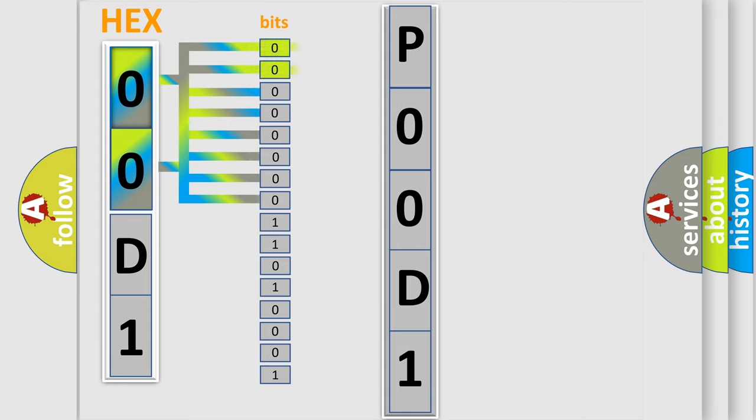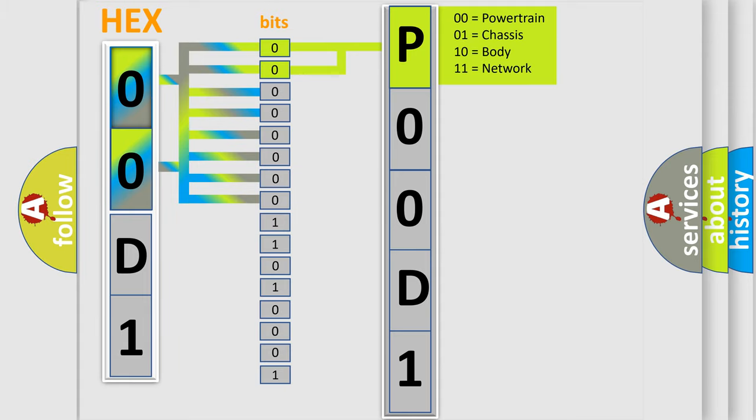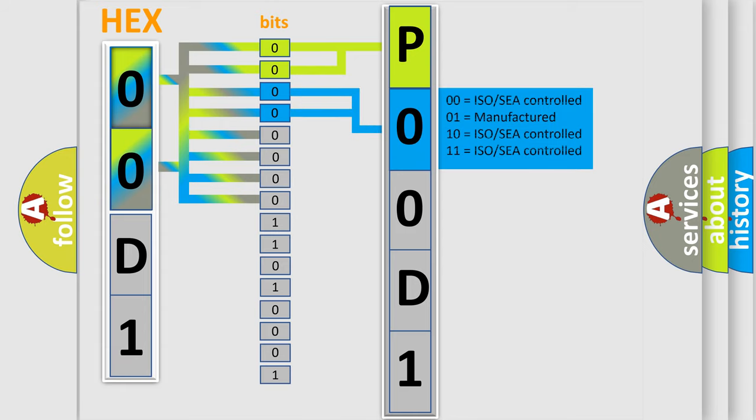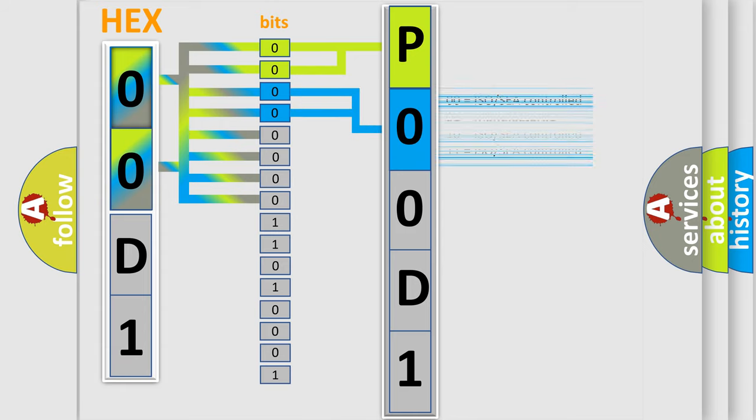By combining the first two bits, the basic character of the error code is expressed. The next two bits determine the second character. The last bit styles of the first byte define the third character of the code.